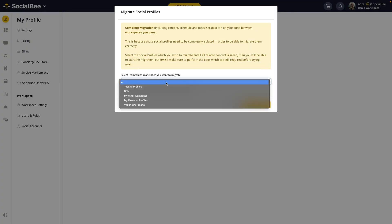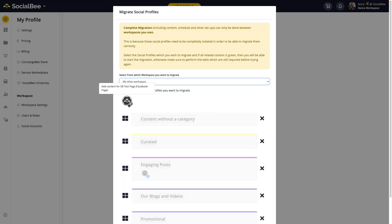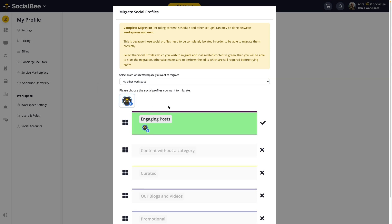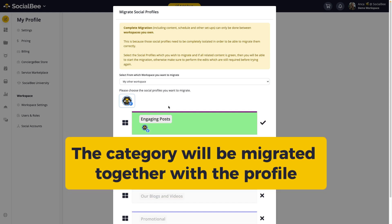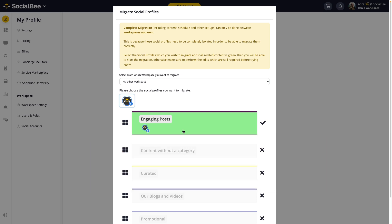To migrate, first choose the workspace you want to move profiles from, then select the profiles you want to bring into your new workspace. If you have any content assigned to those profiles, all the categories that have content assigned to them need to be set to green for the migration to work. If a category is red, it means the content in that category is shared between different profiles and not all of them are being migrated — so either select more profiles or separate the posts so that you only have content you want to migrate.